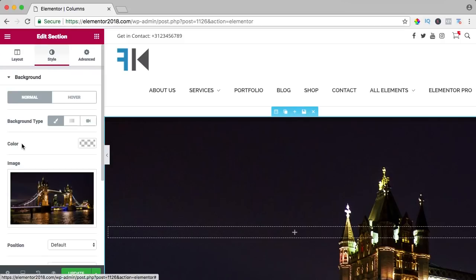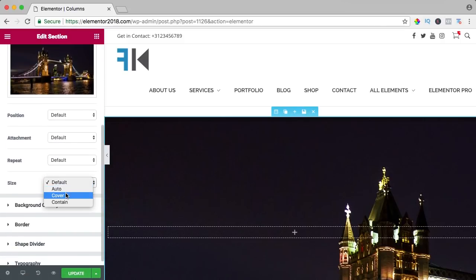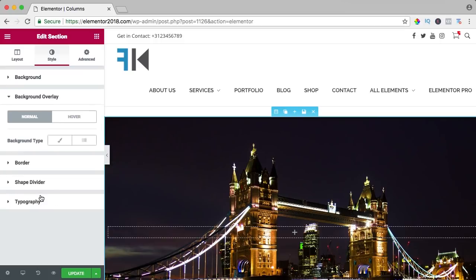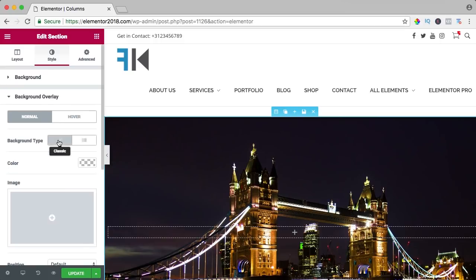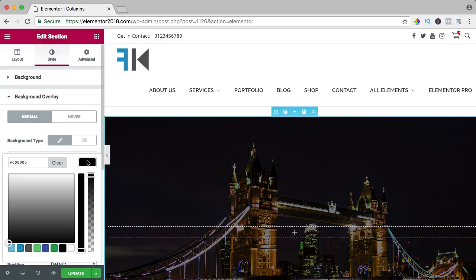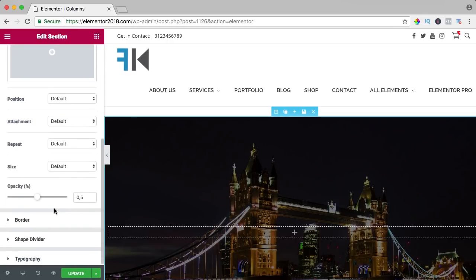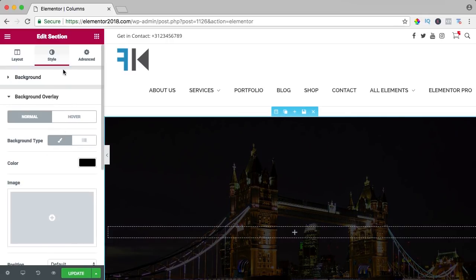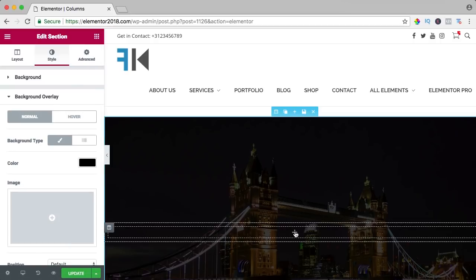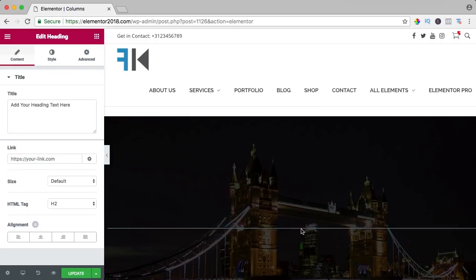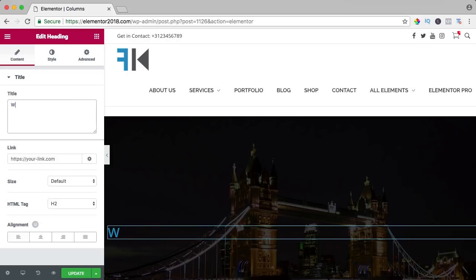I go back to style, cover, background overlay, a bit dark and I change the opacity like that. What I can do now, I can click on the plus, I can add a heading, I can say welcome to London.